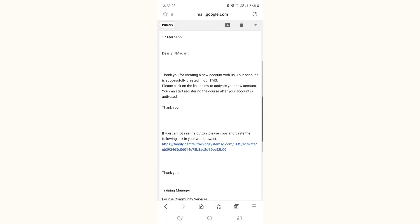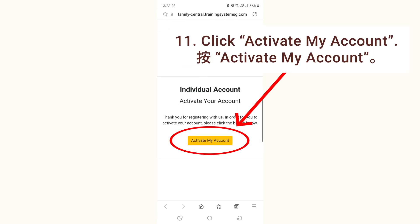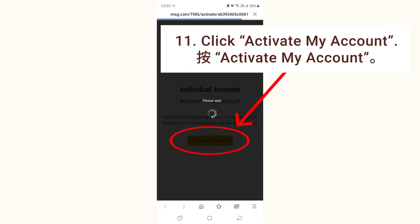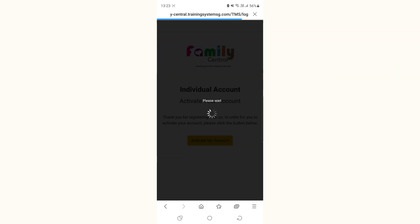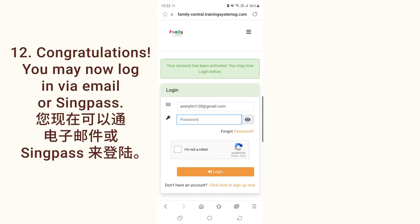Click on the link. Click activate. You may now log in via email or sign pass.